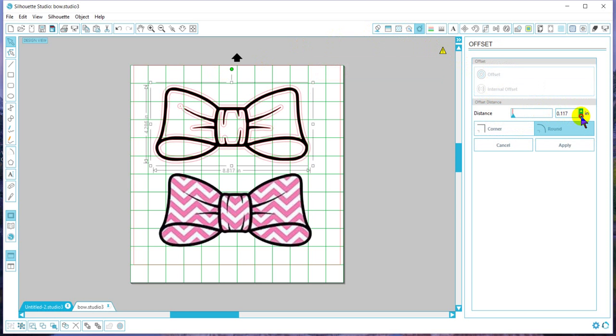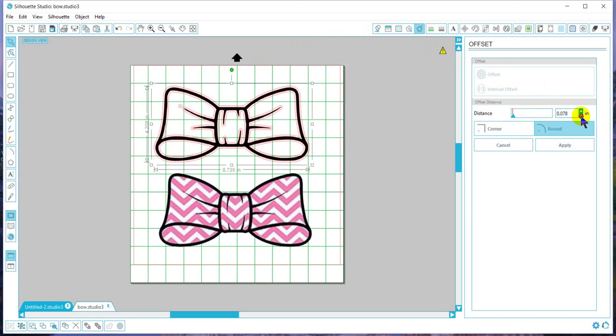So I'm going to scale it down just a little until I'm happy with the size. For demonstration purposes, I'll leave it about that size.